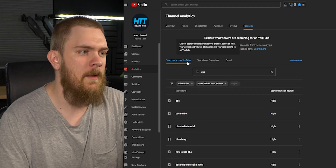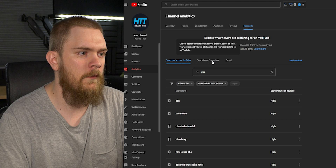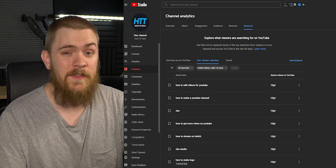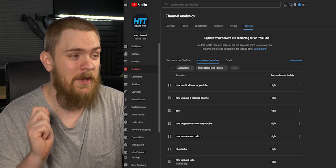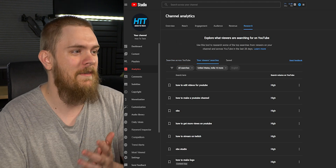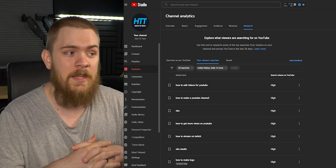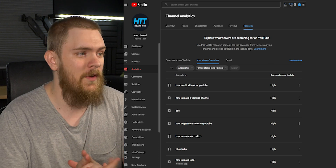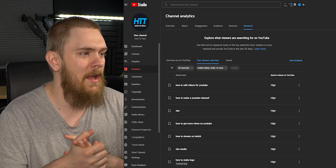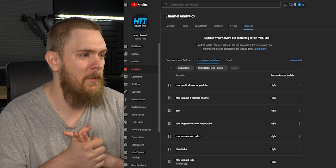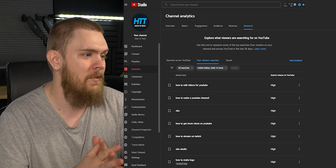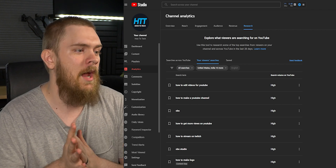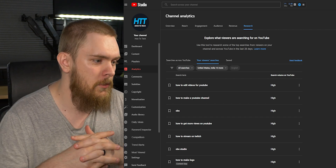We also have a tab showing what your viewers actually search. This is very important. We can see that people want to know how to edit videos for YouTube, how to make a YouTube channel, how to learn OBS, and how to get more views on YouTube.